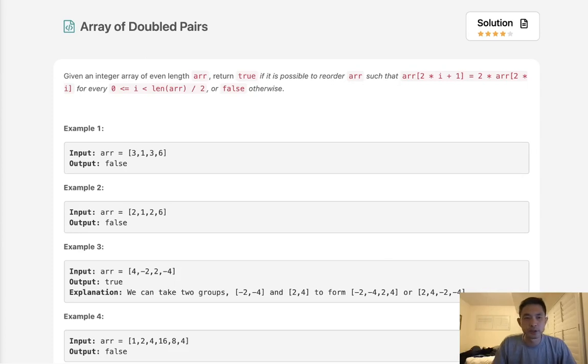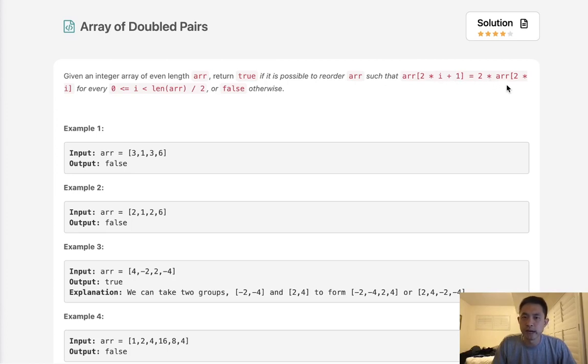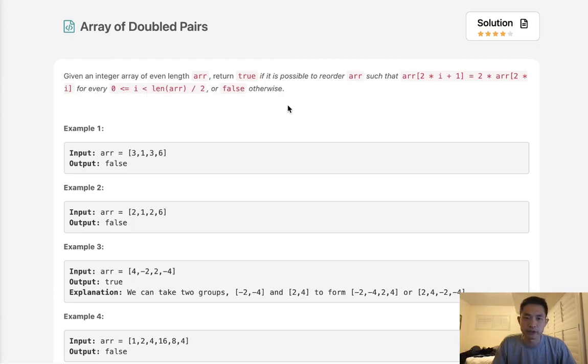Welcome to August's legal challenge. This problem is called array of double pairs. Given an integer array of even length r, return true if it is possible to reorder r such that r 2 times i plus 1 is equal to 2 times r 2 times i, for every 0 less or equal to i less than length of r divided by 2, or false otherwise.